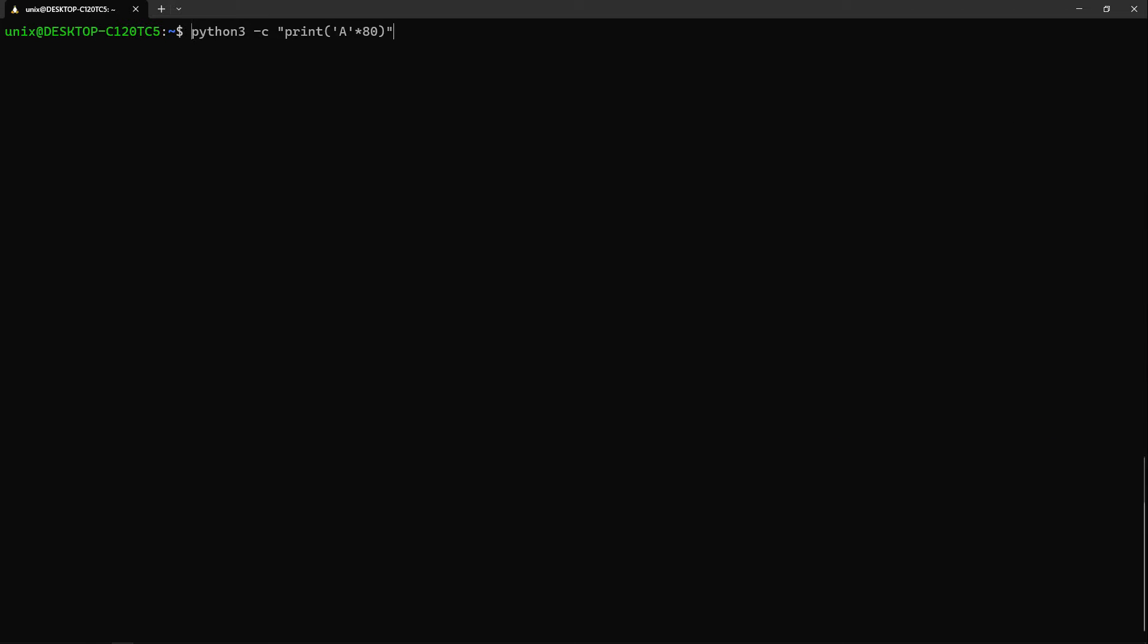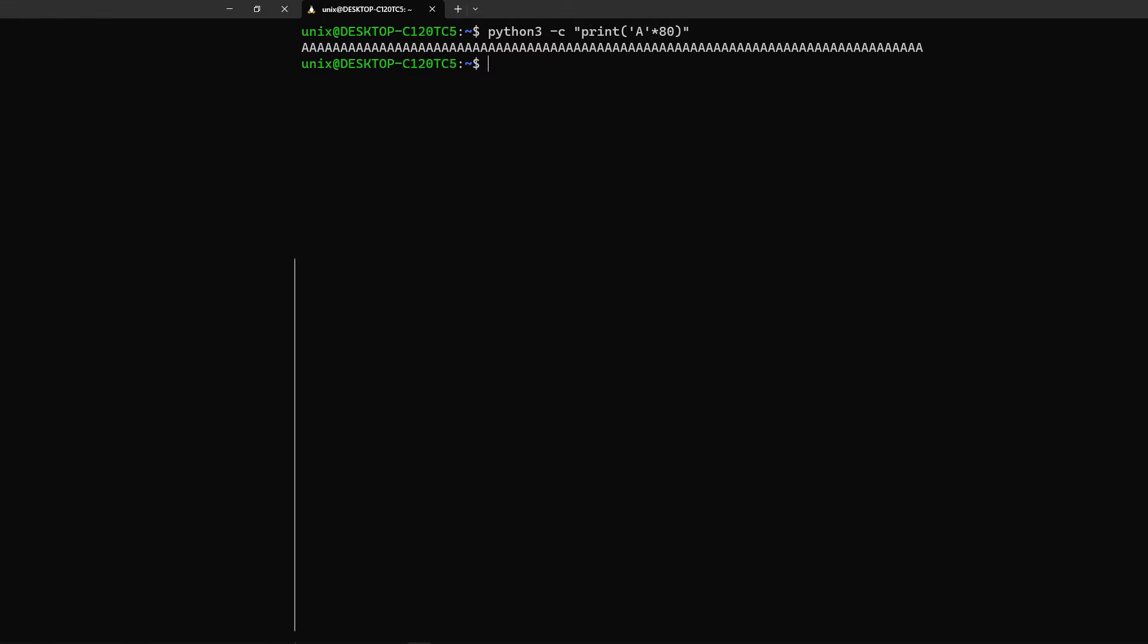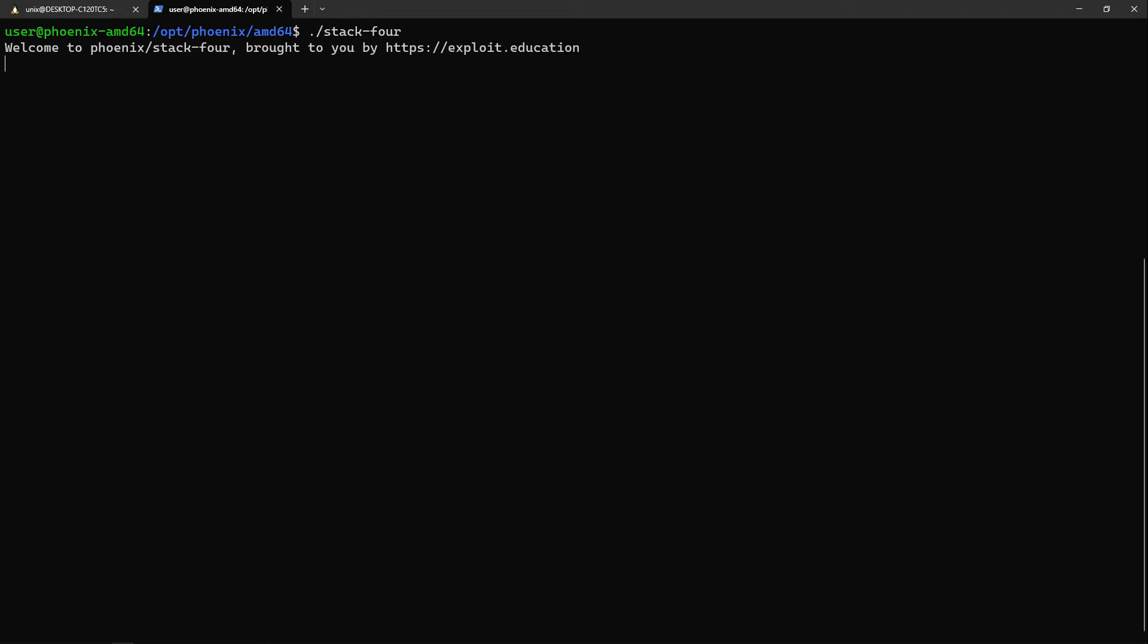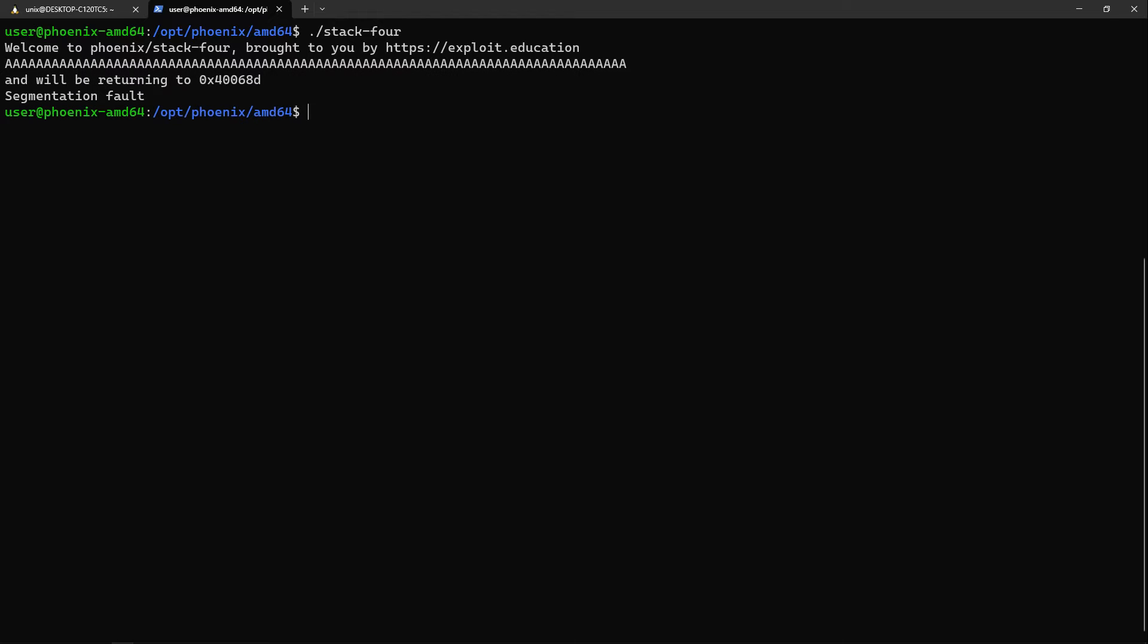Let's use inline Python to generate 80 uppercase A's. The buffer is of 64 bytes, so it should overwrite some important values and cause the program to crash. It indeed does.